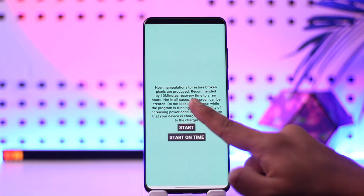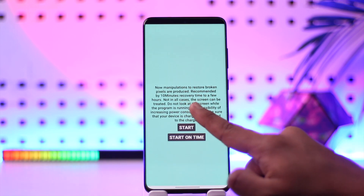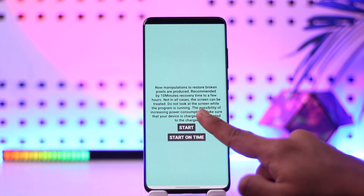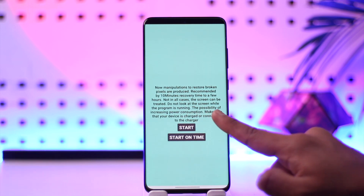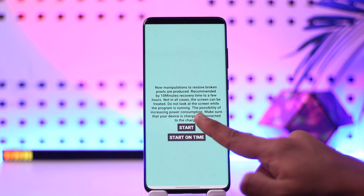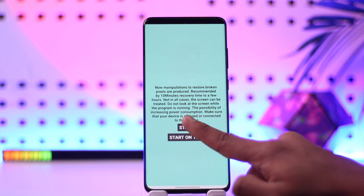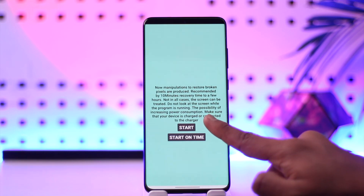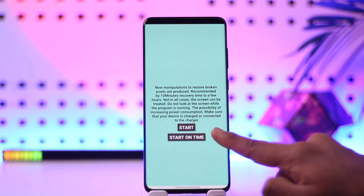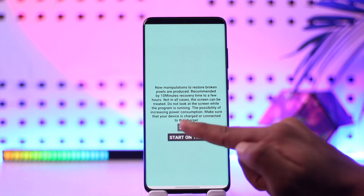The app says: manipulations to restore broken pixels are being produced. Recommended recovery time is 10 minutes to a few hours. Not in all cases can the screen be treated. Do not look at the screen while the program is running. There is a possibility of increased power consumption, so make sure your device is connected to the charger.